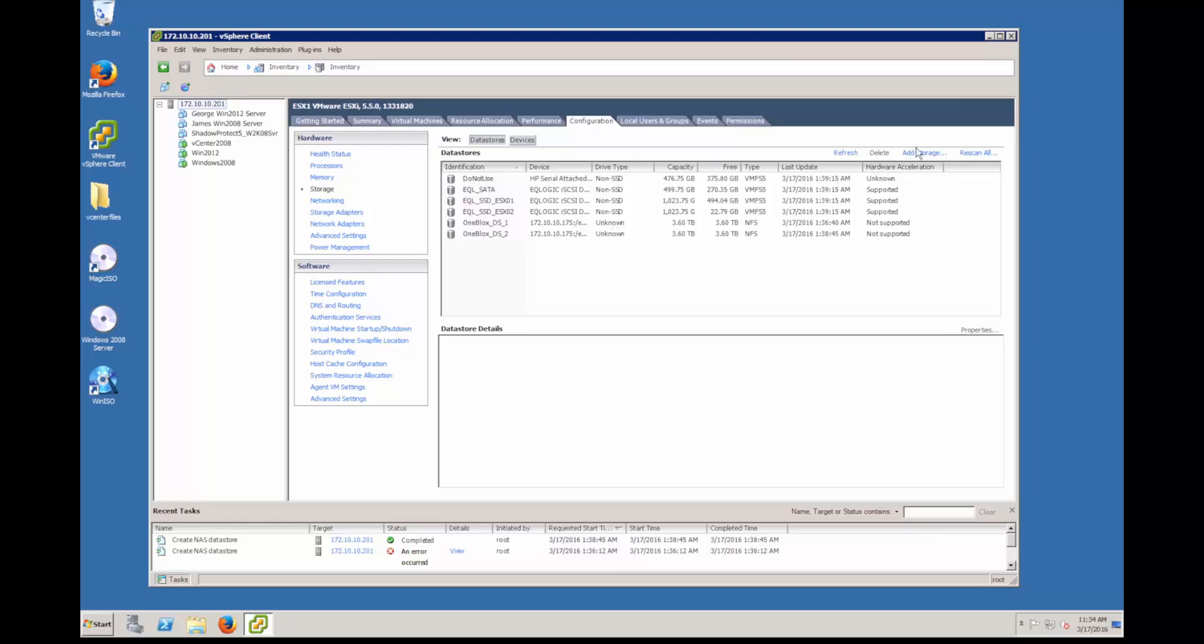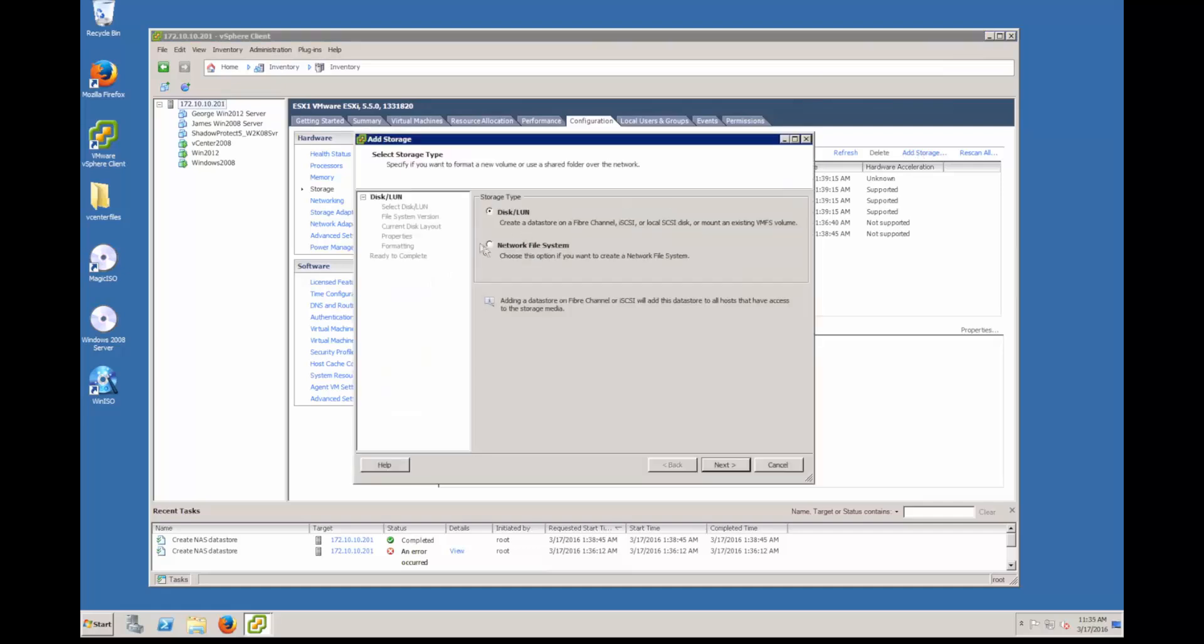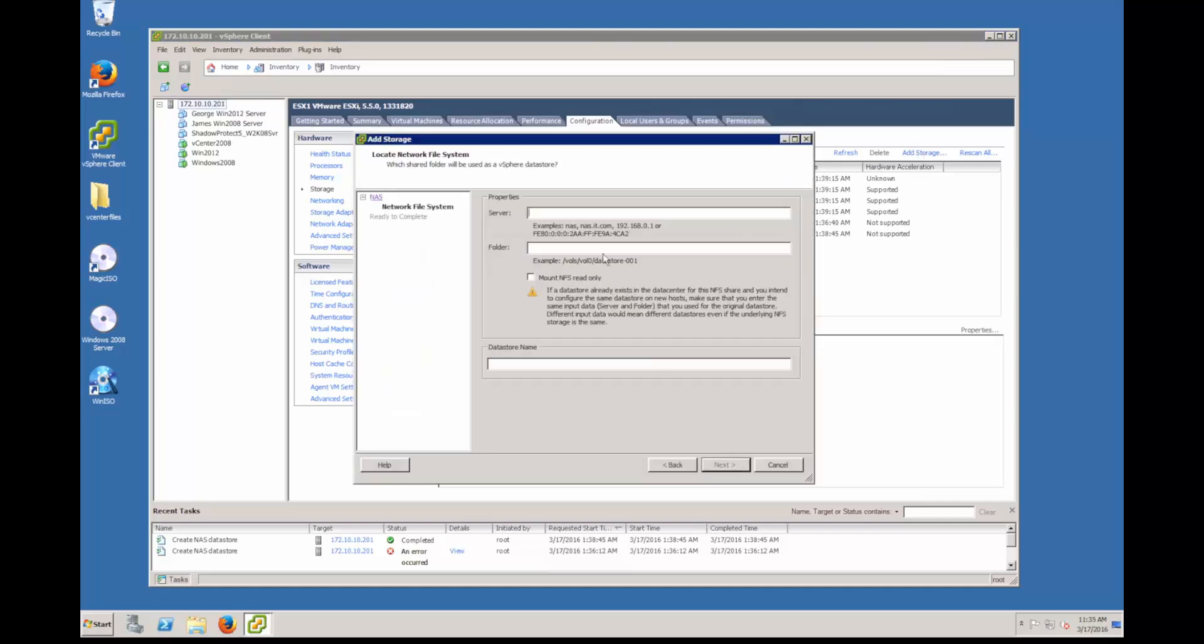You can see I already have two NFS data stores for the one blocks. I'm going to add a third one and now I'm going to select NFS here and click next. Now I'm going to use that virtual IP address that I mentioned just previously within one system. This will provide that equal access for all the data stores to all the one blocks over time.